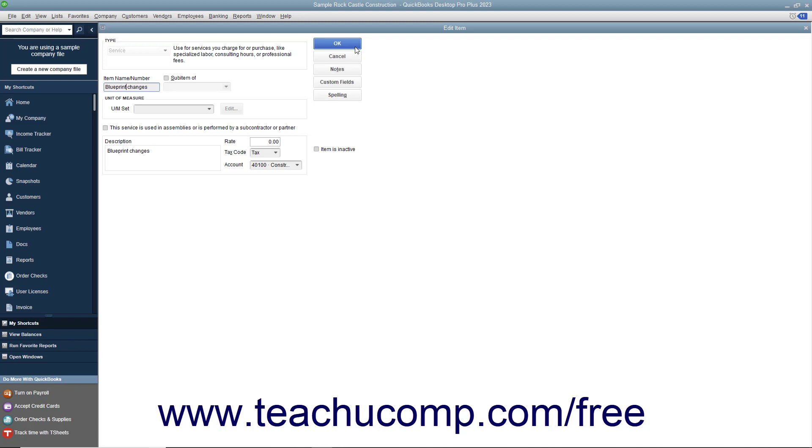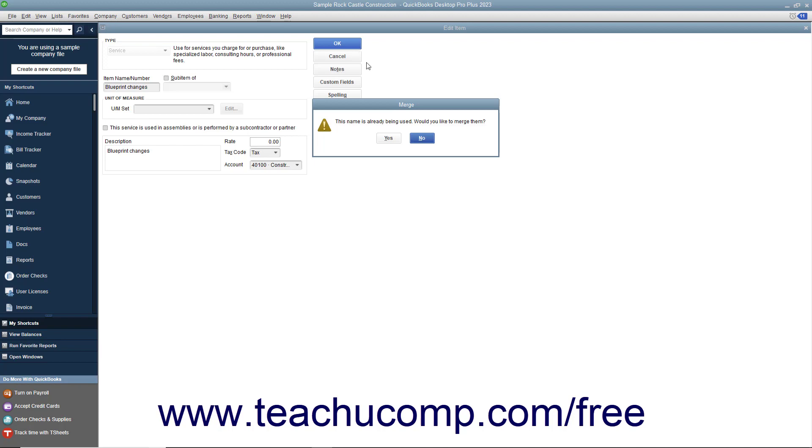When renaming list items, if you name an entry the exact same thing as another existing entry, QuickBooks will ask if you want to merge the two items into one.